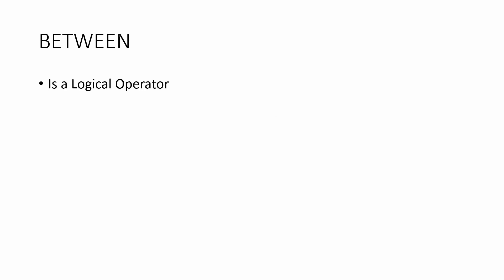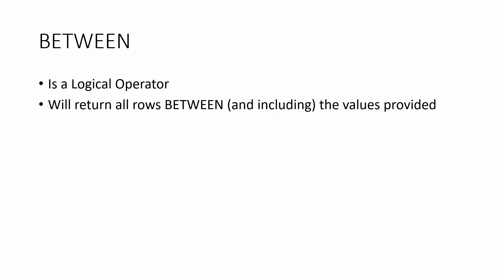So in this short lesson we're going to show you the BETWEEN operator. This is a logical operator that will return all rows between and including the values provided.